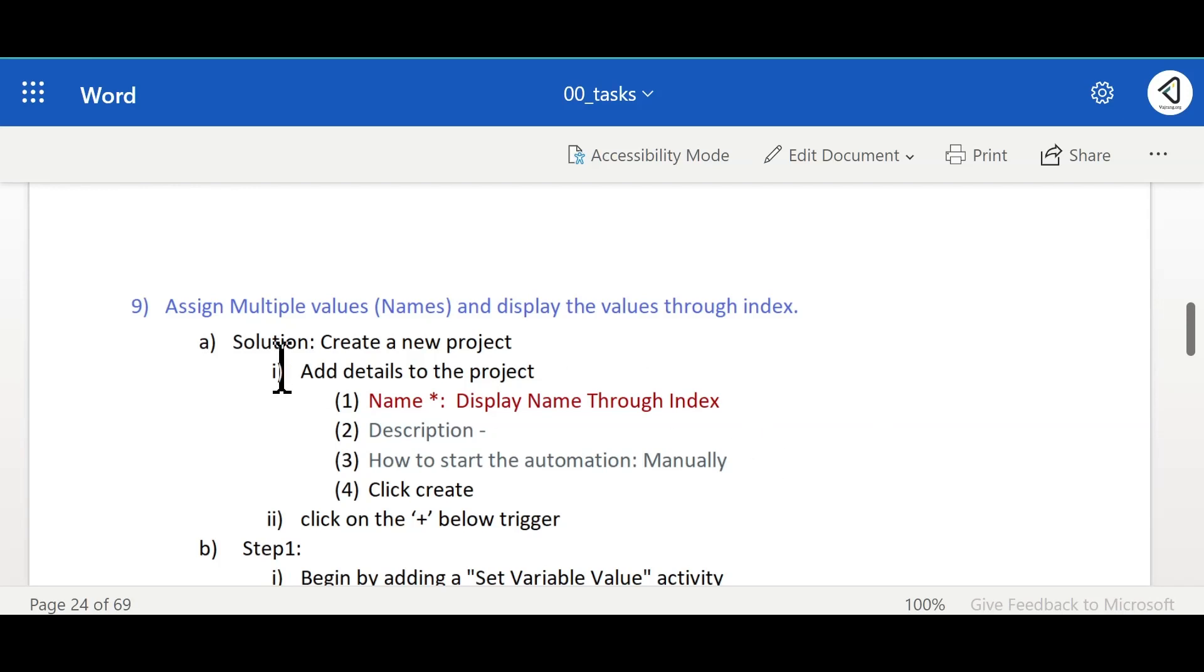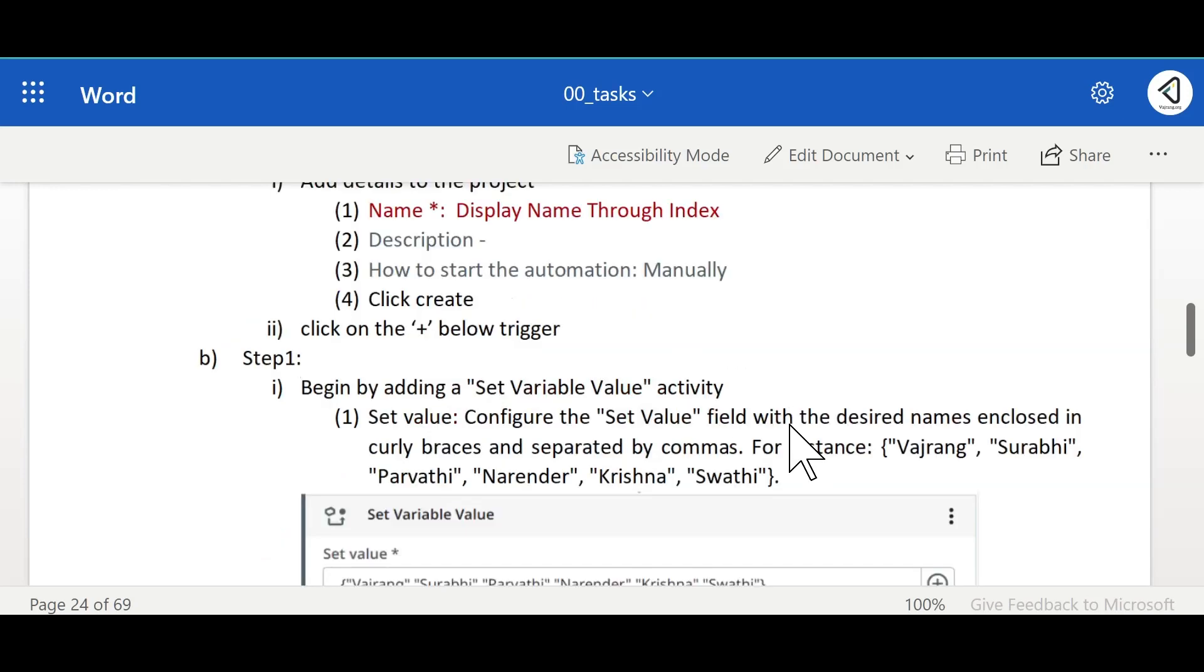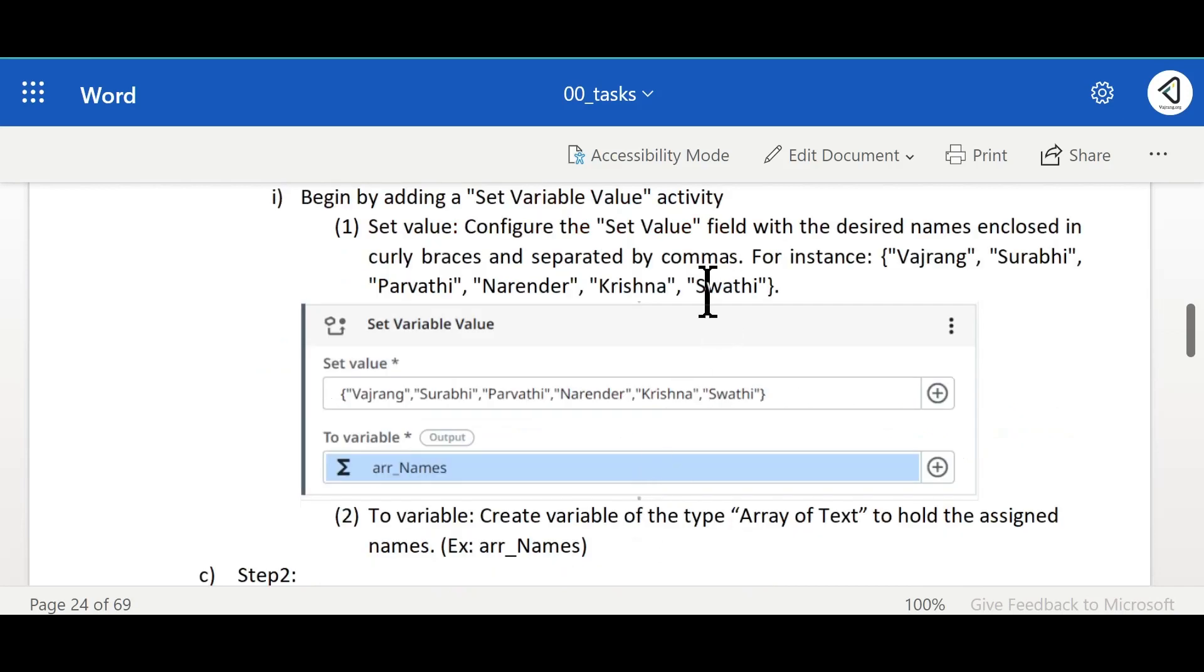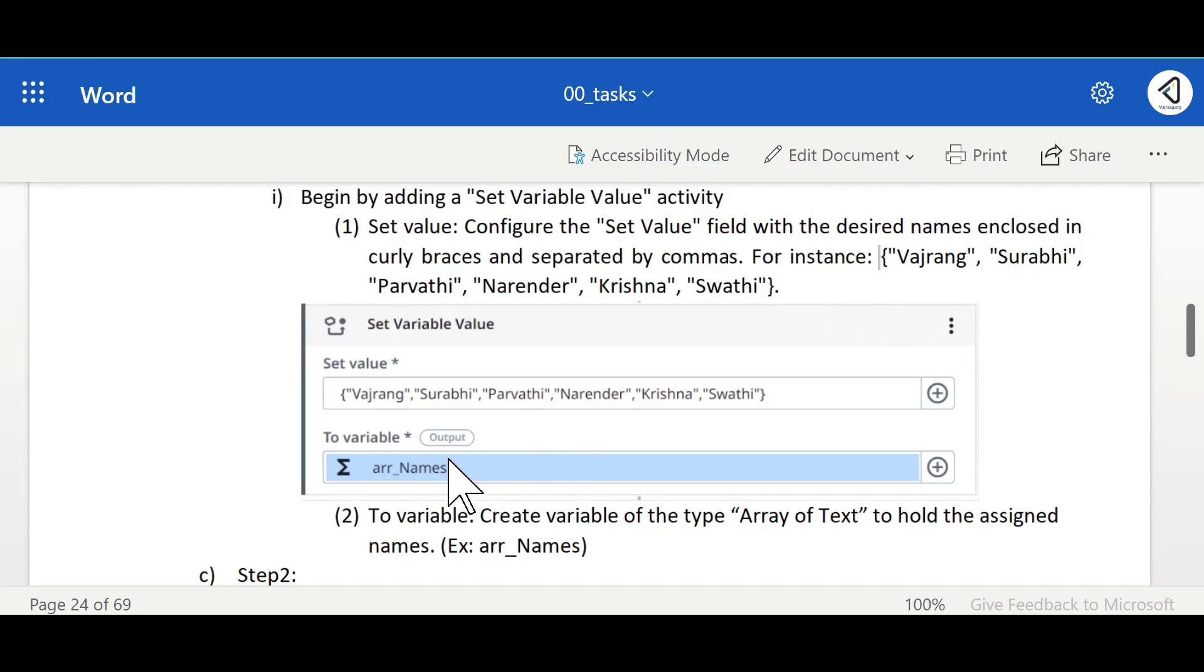We will create a new project and name it as display name through index. We will create a new variable and we will set all the variables or in the value we will keep these names: Vajrang, Surabhi, Parvati, Narender, Krishna and Swati. And let's go ahead and assign all the values to array of names which is an array of strings type.